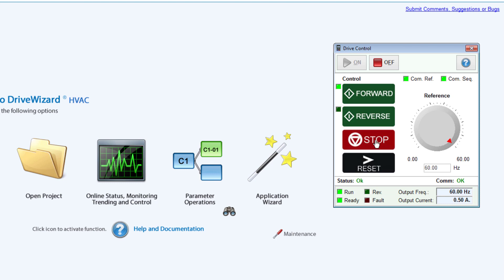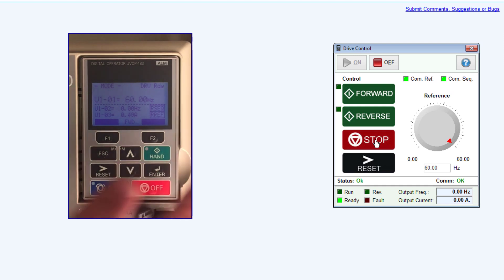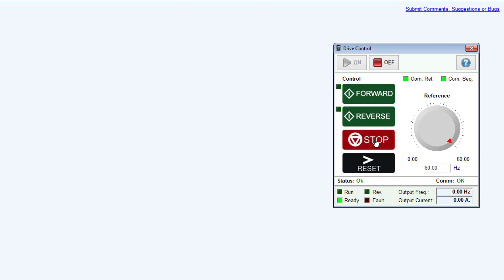To stop the drive, click the Stop button. You can also stop the drive by pressing Off on the drive's keypad.